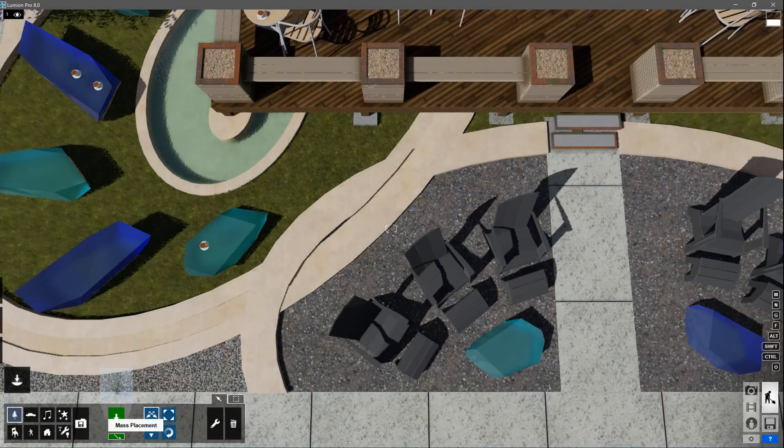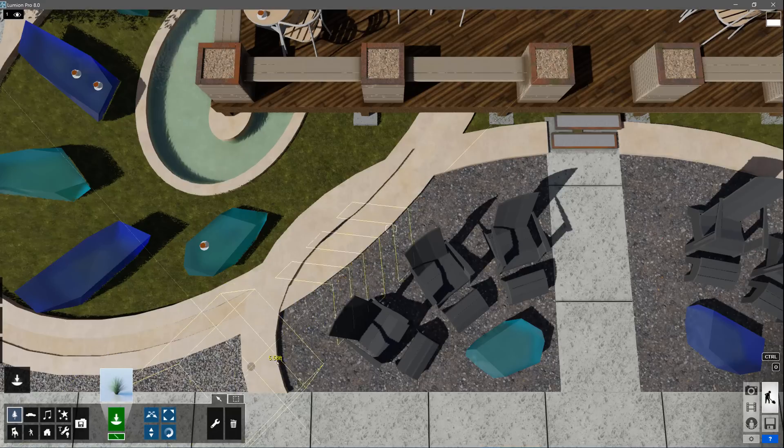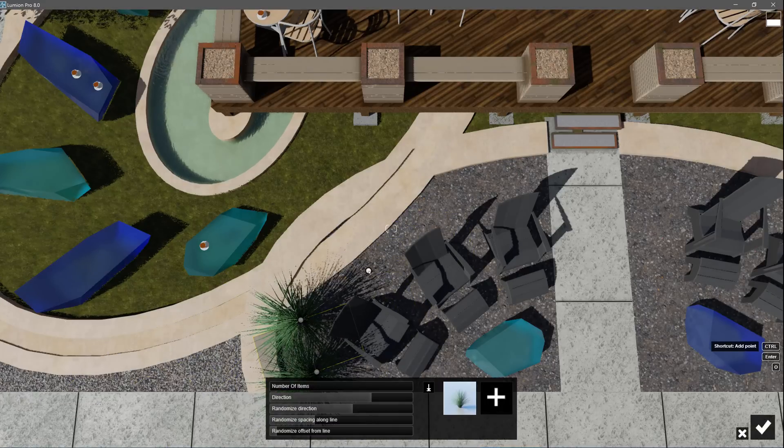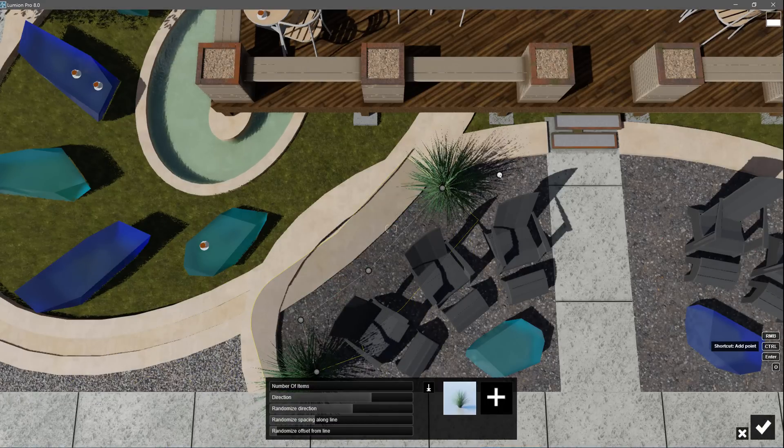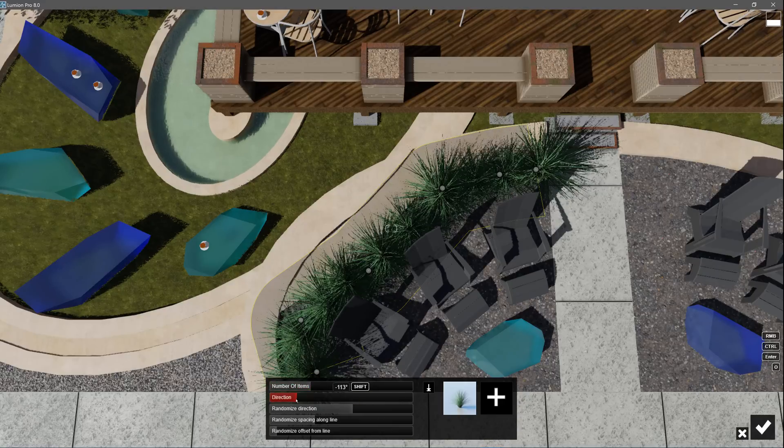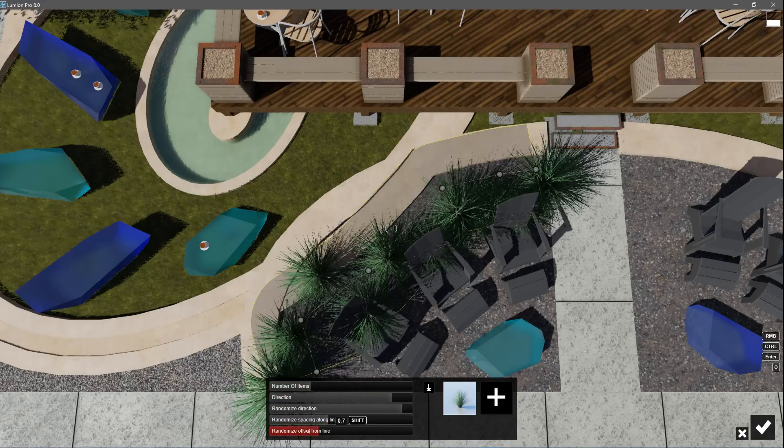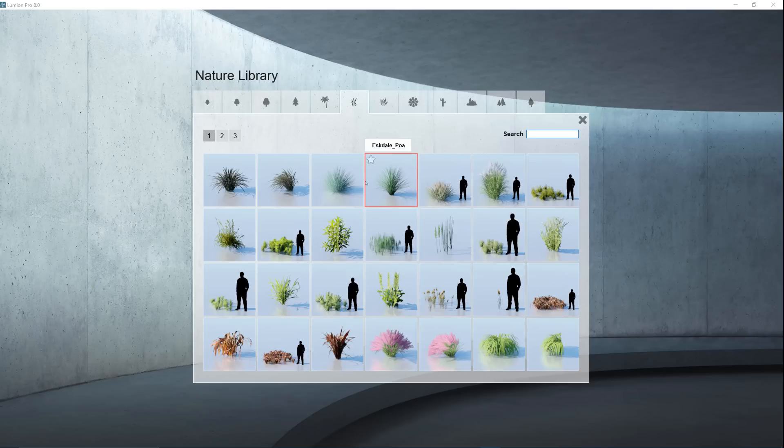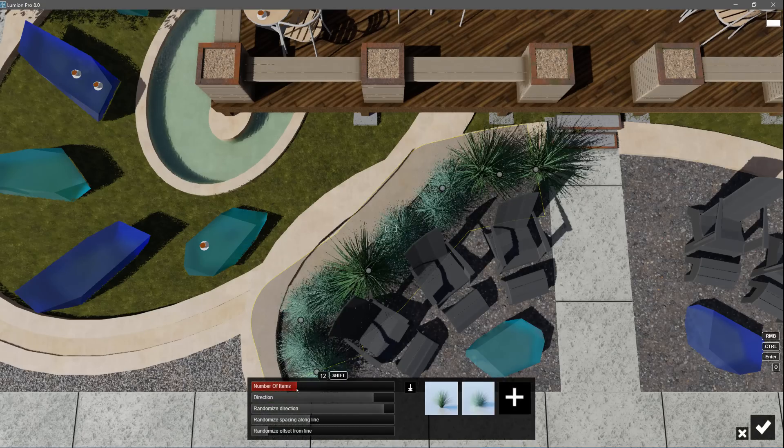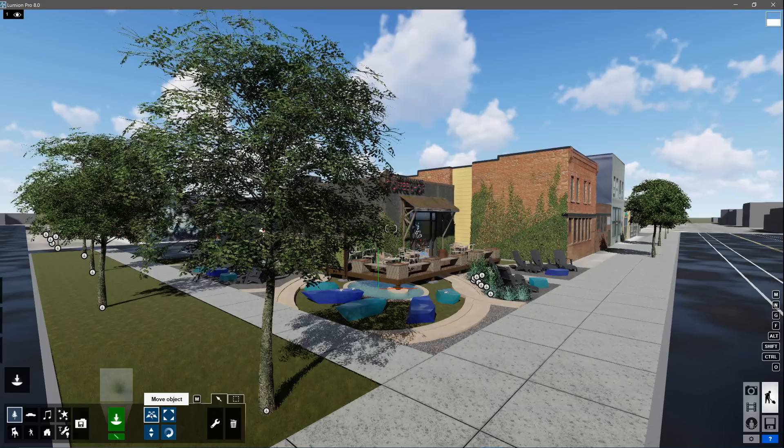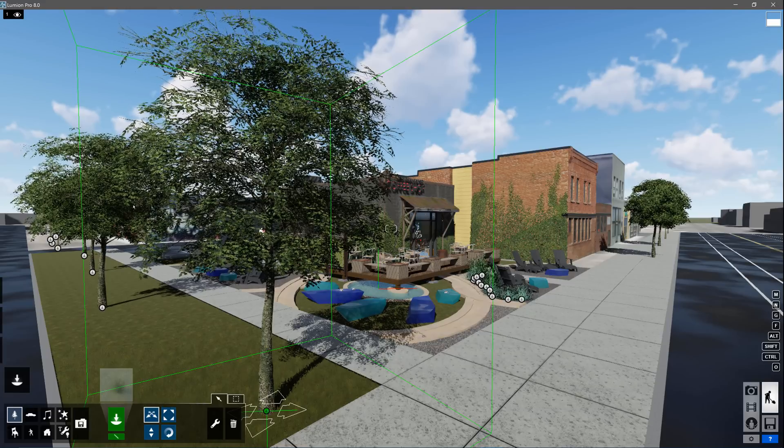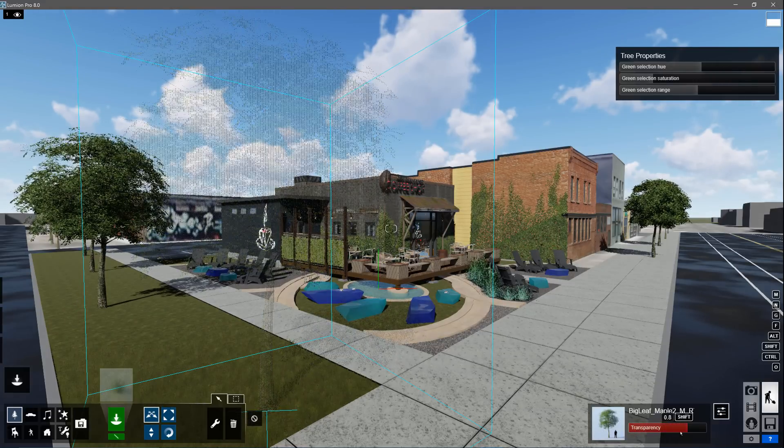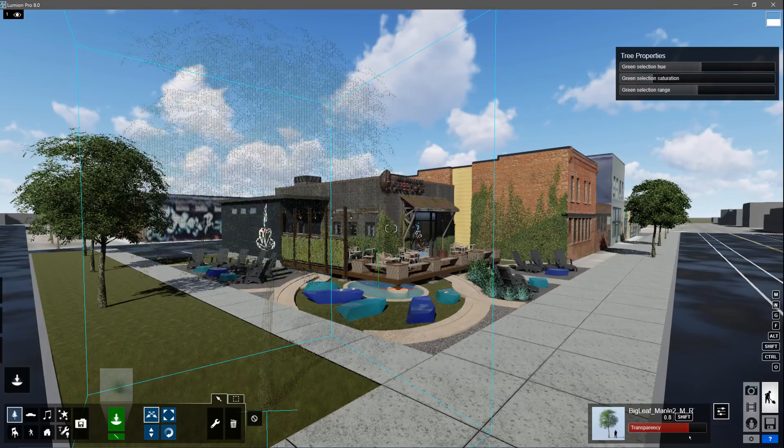You can get your planting plan modeled really fast using the mass placement function. Click to start the line, then hold control to add points. This menu pops up for you to adjust spacing, rotation, number, and offsets. You can add other objects to the mass placement path and they will be mixed in. You can always edit an object's properties by clicking a node with the move tool. Adjust the transparency of a tree to help your design show through.